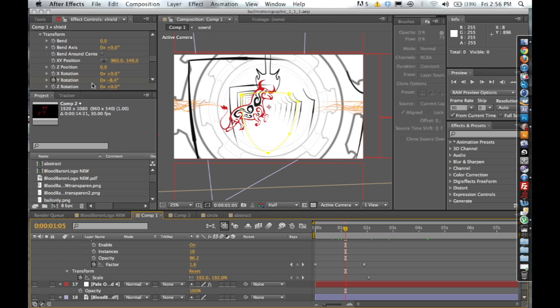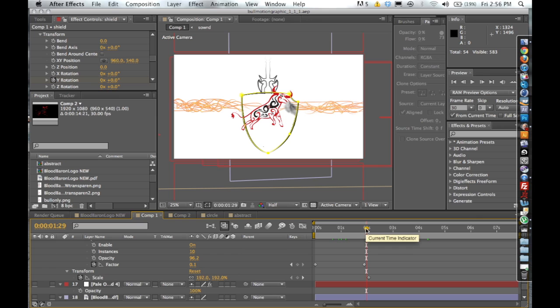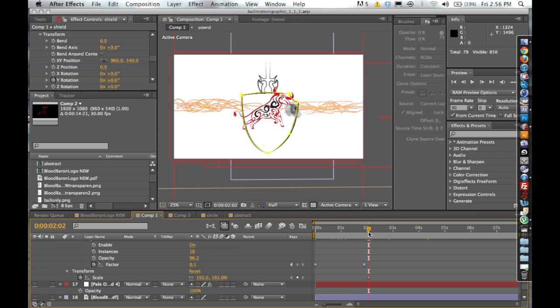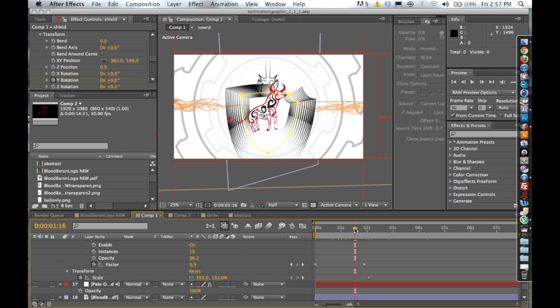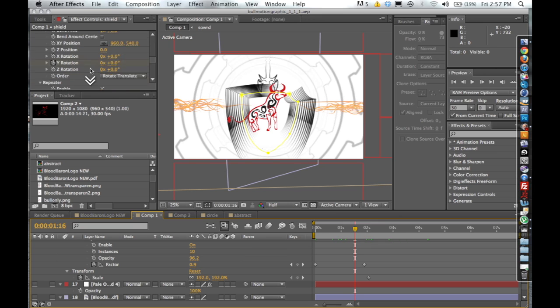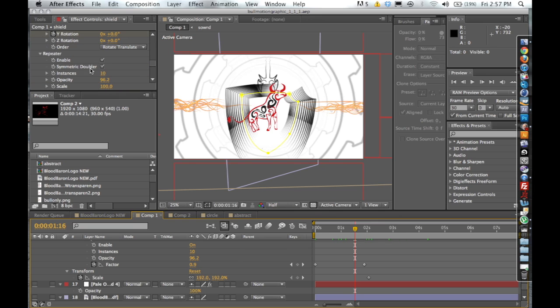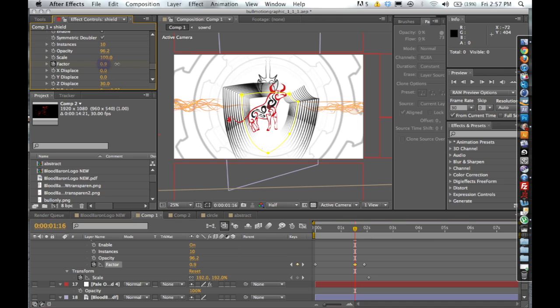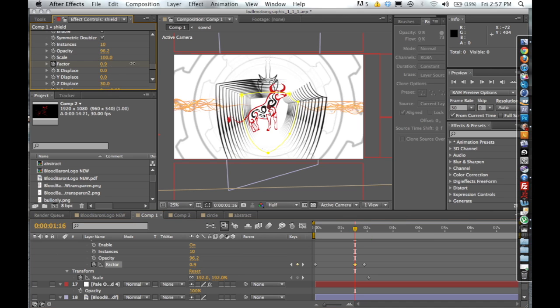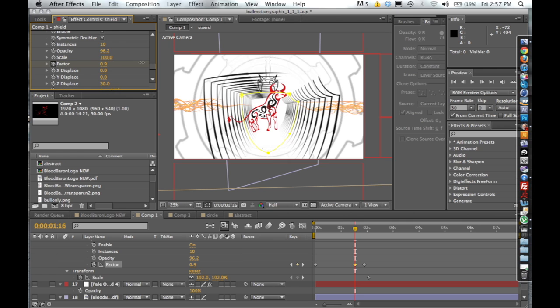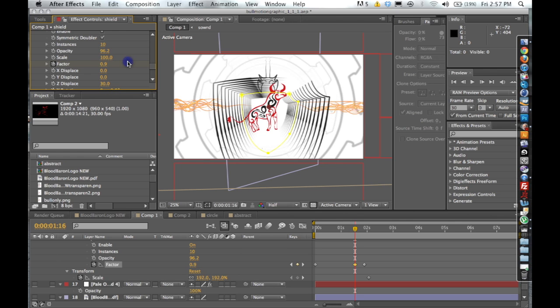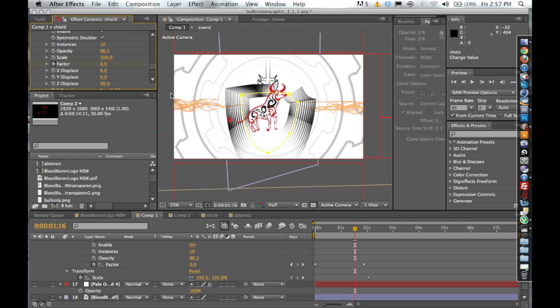I did a Y rotation, it looks like it's about a 106 degree Y rotation. And then what gives it that kind of cool tunnel you see right here is I did the repeater but then I keyframed the factor. So the factor is what's going to, let me bump this factor up so you can see how that works.